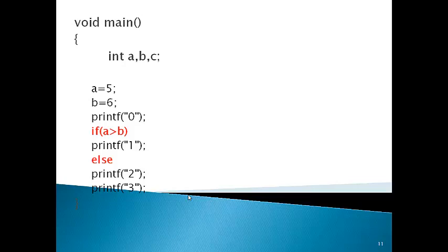Now in this question we have added an else before print 2. So if the condition is true, 1 will print; if the condition is false, 2 will print. Remember in if-else: if condition is true, the if body executes and else does not; if condition is false, the if body does not execute and else body executes. 0 and 3 are again independent. Only 1 and 2 depend on if and else. Condition is 5 > 6 which is false, so else executes. Output is 0, 2, and 3.